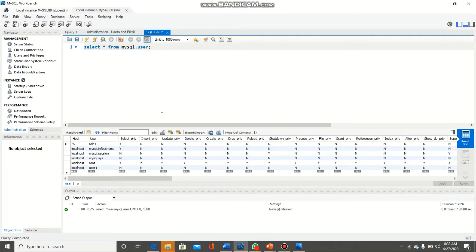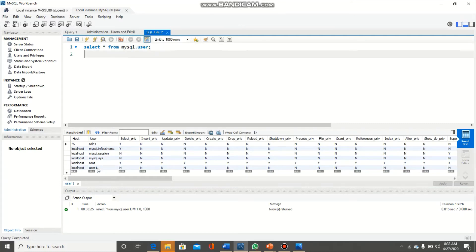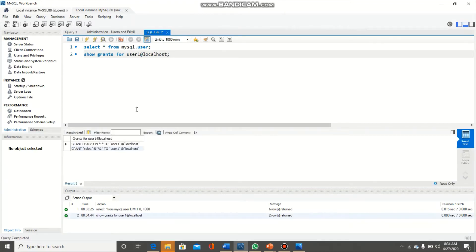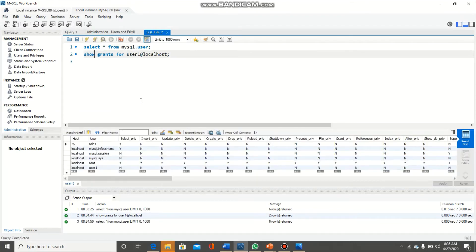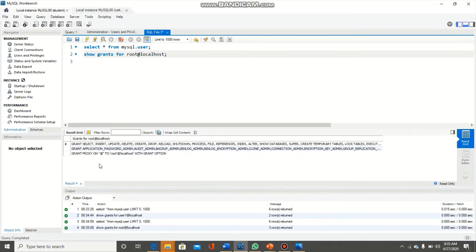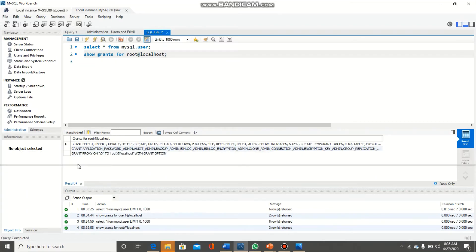Now I want to check the grants for user1. I am going to type: SHOW GRANTS FOR 'user1'@'localhost'. For user1, we have GRANT USAGE and it has a role — role1. Now let's have a look for root. Root is actually the administrator of this database. For root, we have GRANT SELECT, INSERT, UPDATE, DELETE — there are almost all the privileges available for root.